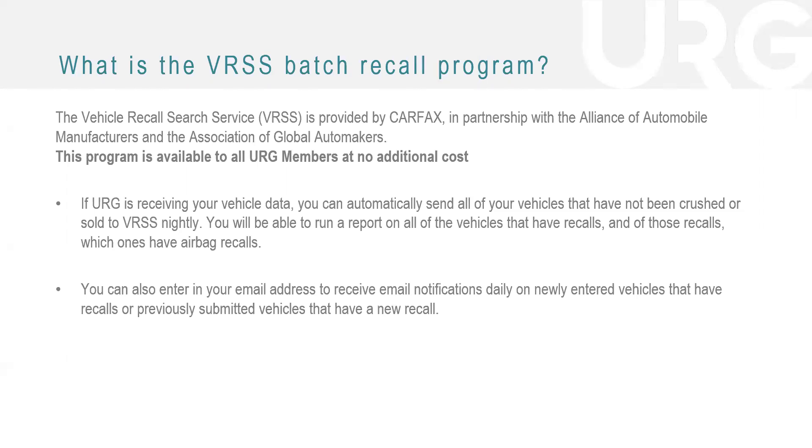You can also enter in your email address to receive email notifications daily on newly entered vehicles that have recalls or previously submitted vehicles that have a new recall. So this is a huge point as well. This will take out that manual process of you having to search every single vehicle or VIN for a recall. It will email you every morning any new recalls or any new recalls on previously submitted vehicles.